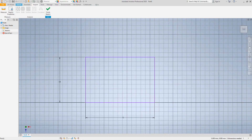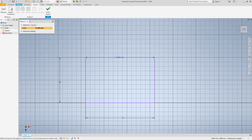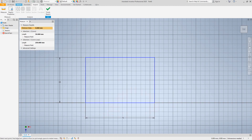So going back into Measure — select this line and that gives you 75 millimeters, then select the other and restart to get the 50 millimeters. Then click the little pull-down arrow and select Curve Loop — that gives you the entire perimeter of the square, which is 250 millimeters.